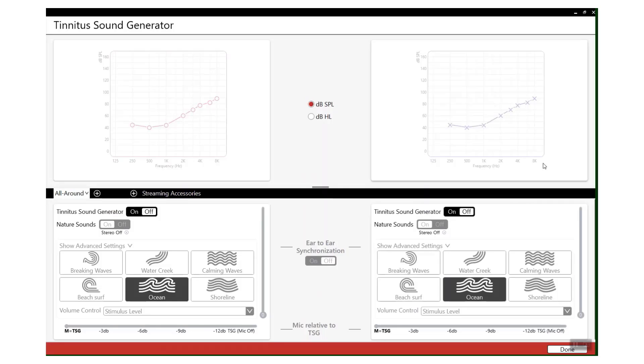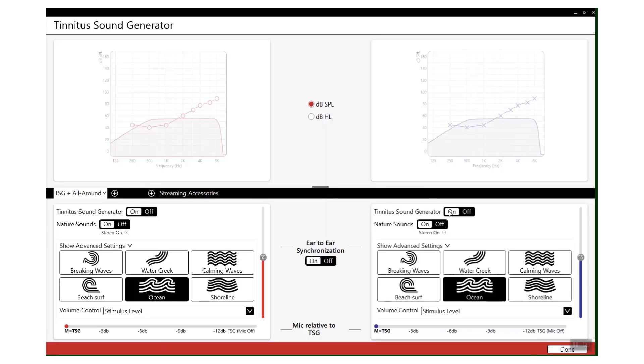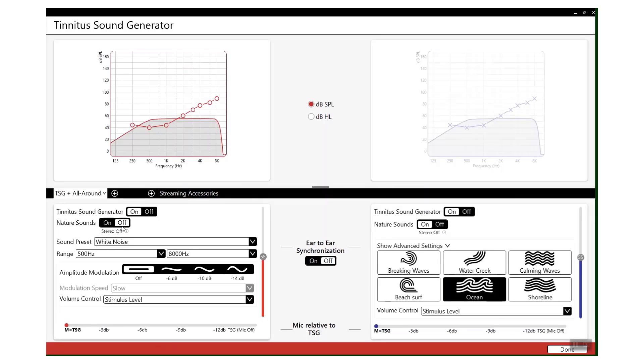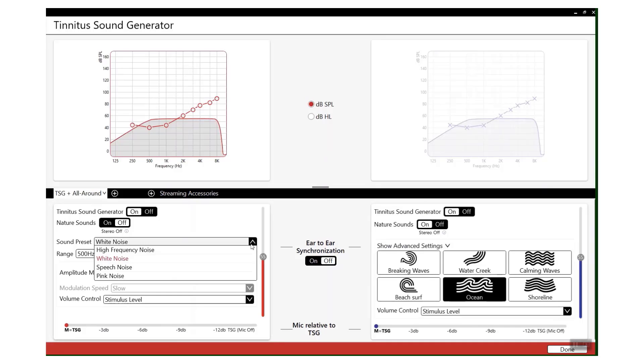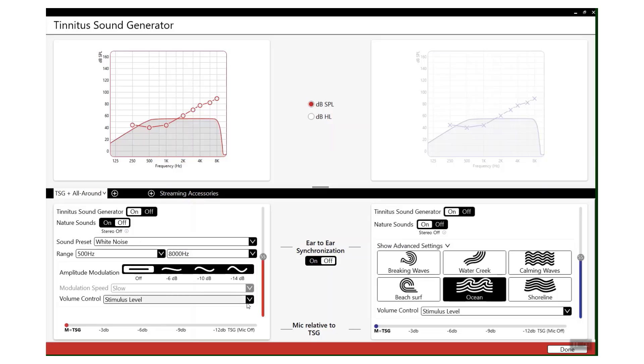So the Tinnitus Sound Generator allows you to apply different masking noises at different levels depending on what your patient needs. You can apply it monaurally or binaurally. You can have nature sounds on or off. There are plenty of different presets.